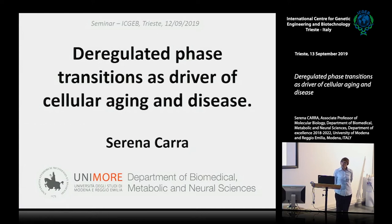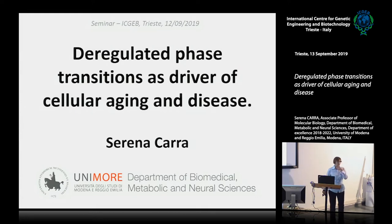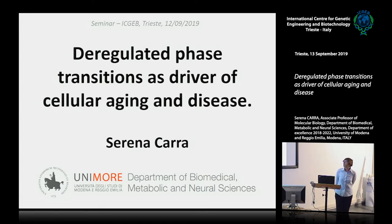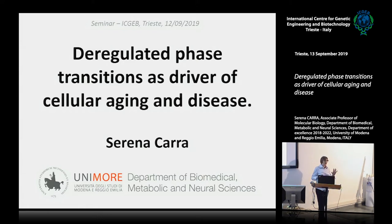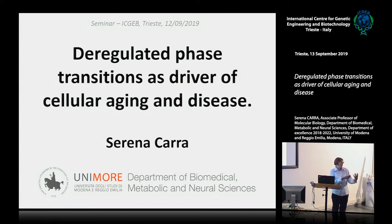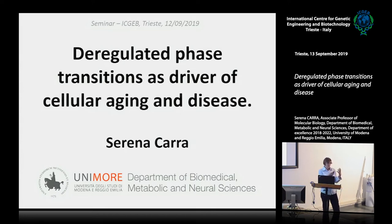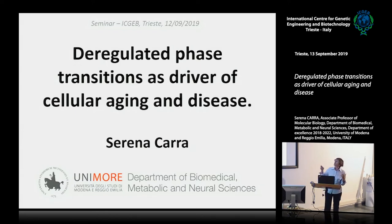I made a second post-doc in the University Medical Center in the Netherlands, and after that I came back to Italy with the Rita Levi-Montalcini programme. I'm now Associate Professor since 2015 in Modena. My background is really protein quality control and how cells deal with protein misfolding and how this is involved in several neurodegenerative diseases. But in the last year we came across this new way of looking at cell compartmentalisation, which is phase transition, and I will try to show you how these two things may be connected.